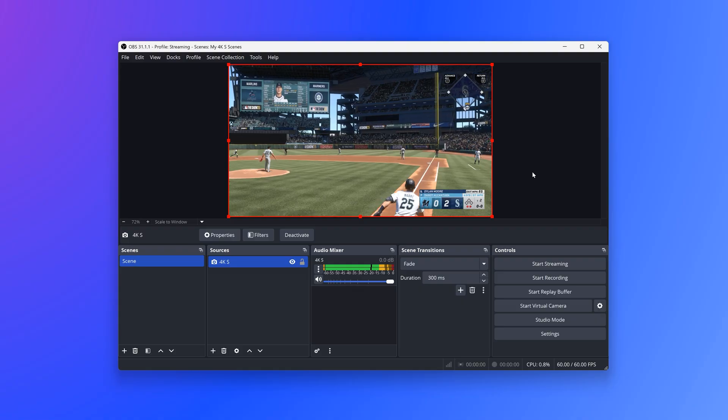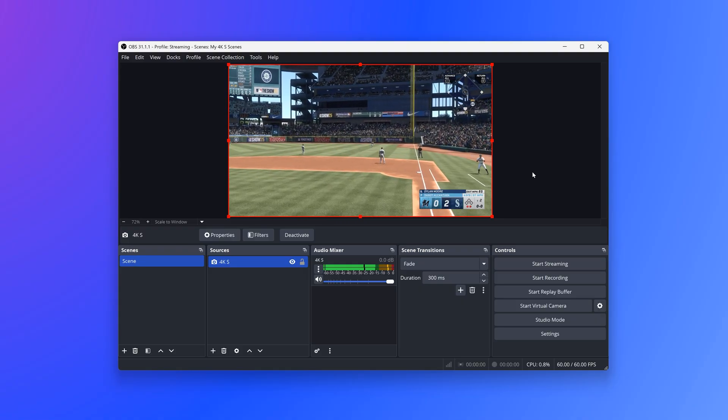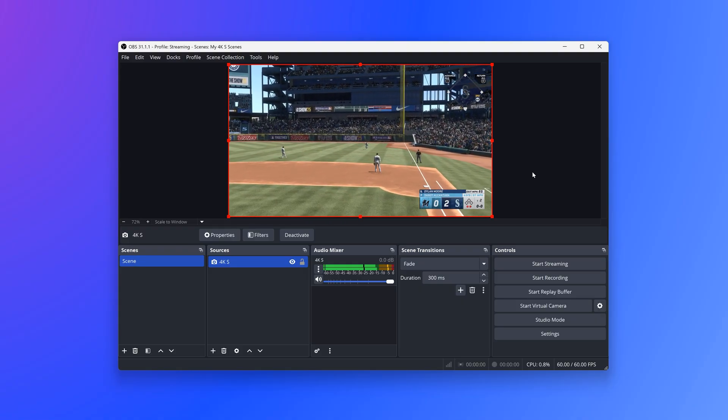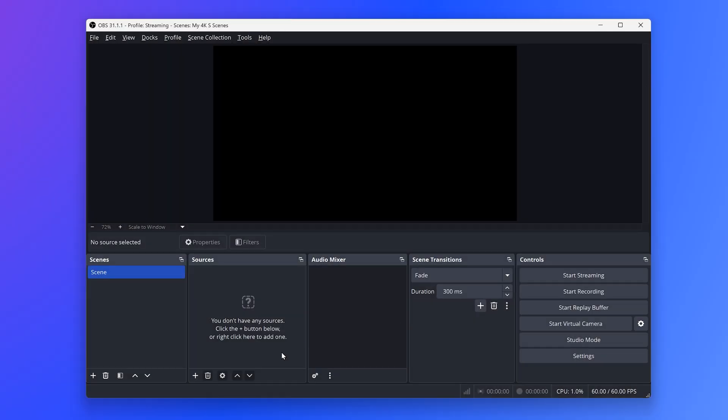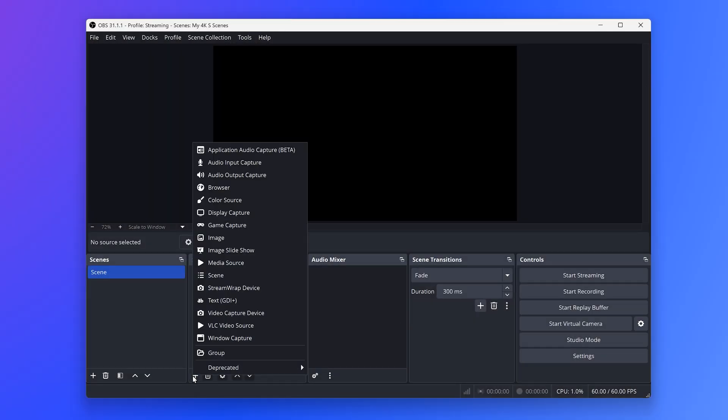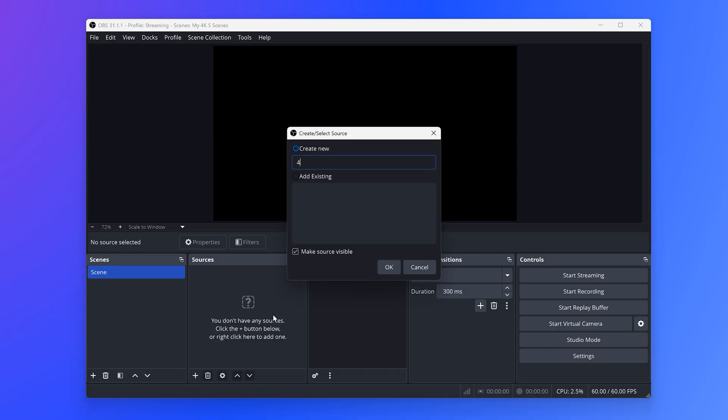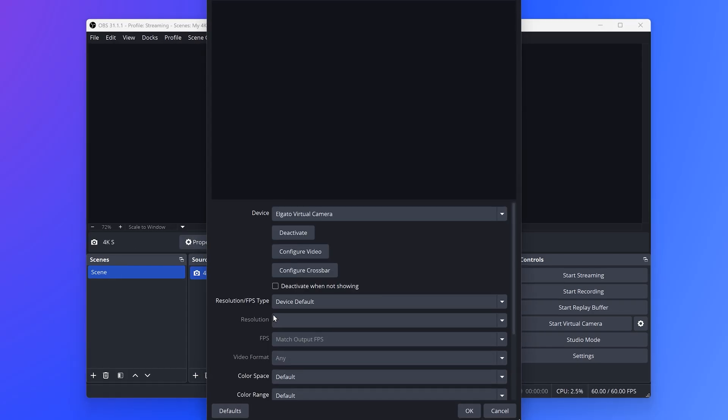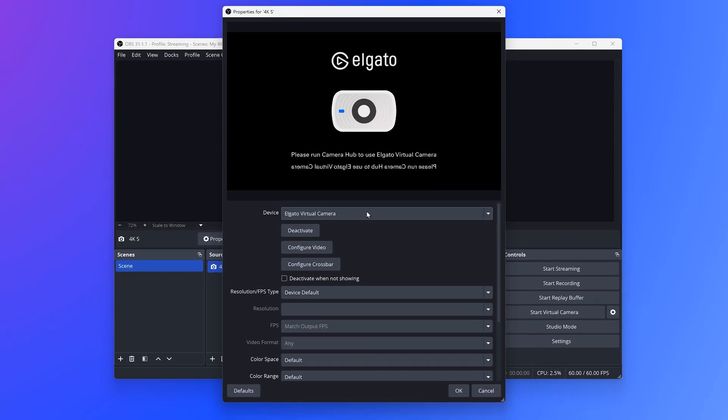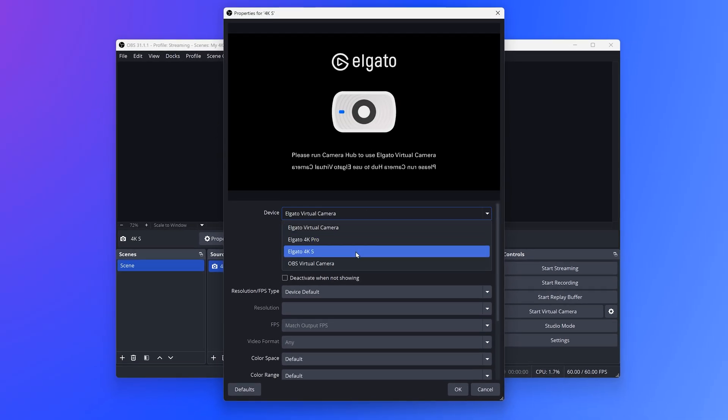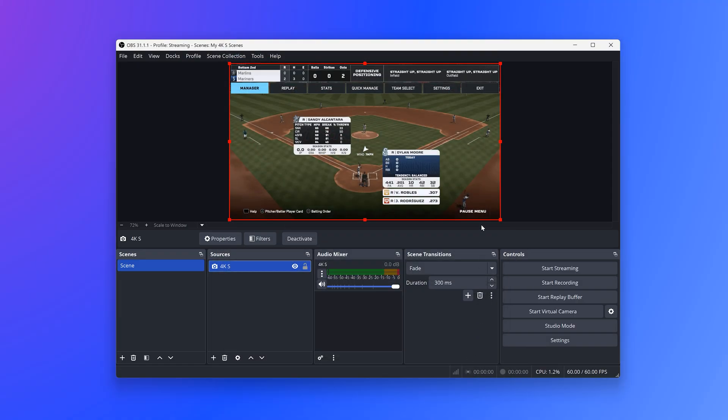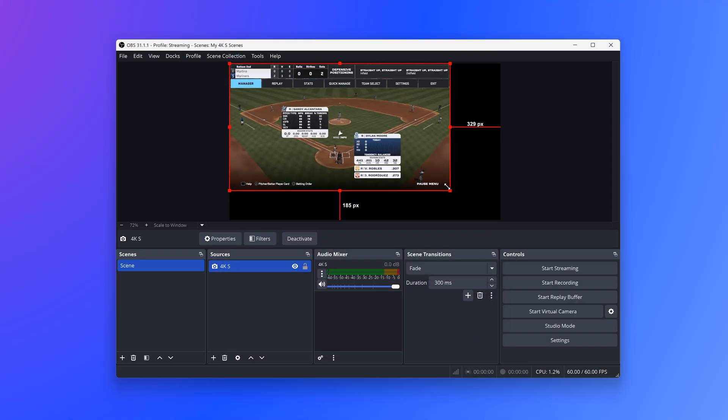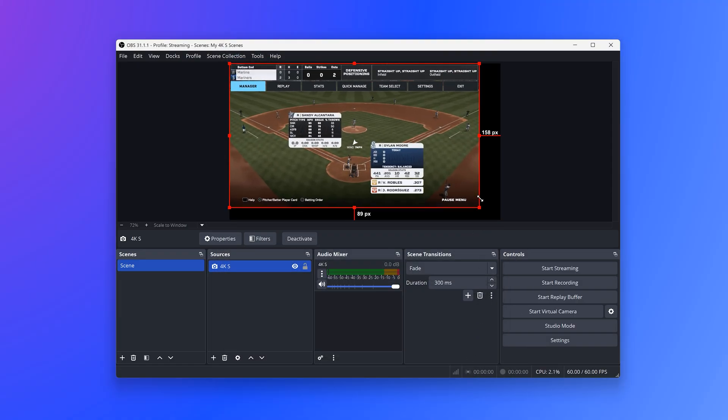For streaming, add your 4KS to OBS Studio. In your scene, click on the plus button under Sources, choose Video Capture Device, then choose your 4KS from the drop-down list. Then, click on OK, and your 4KS is showing your gameplay in your scene.